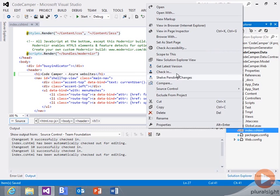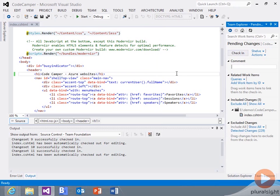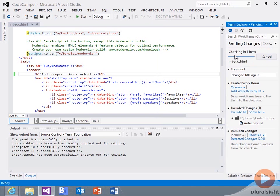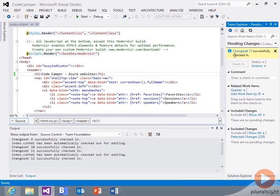We'll go and do a check-in. Can't make up my mind, so I keep changing the title. And we'll check that in. That'll kick off another build. And that'll get deployed out to Windows Azure as well.